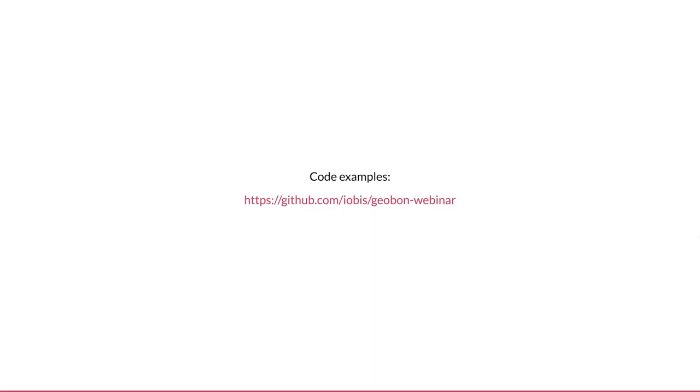Thank you for listening, and please get in touch if you have any questions. I'll make all the code that I've used in this talk available on GitHub at this URL.